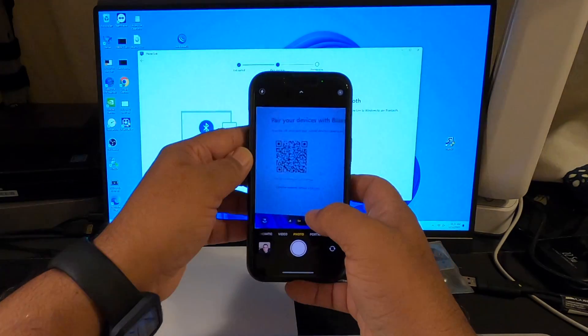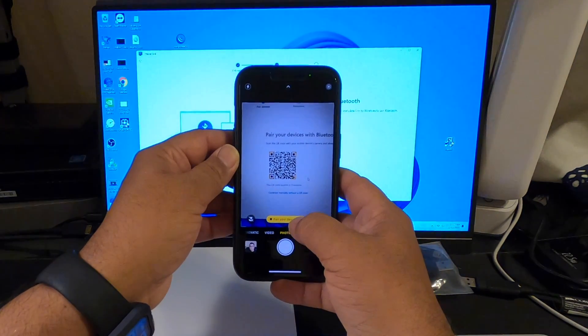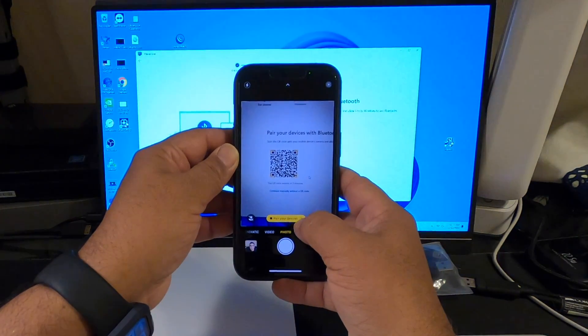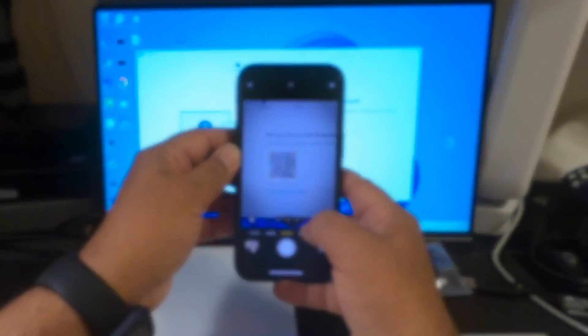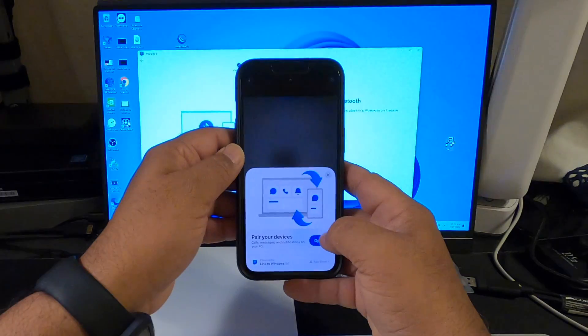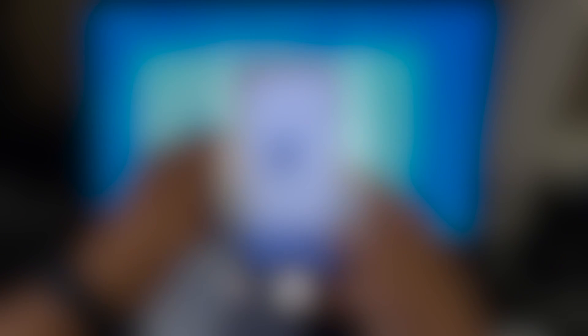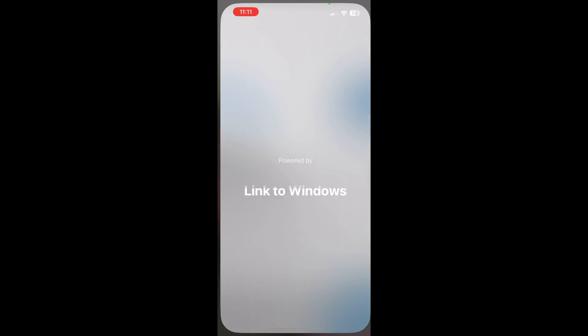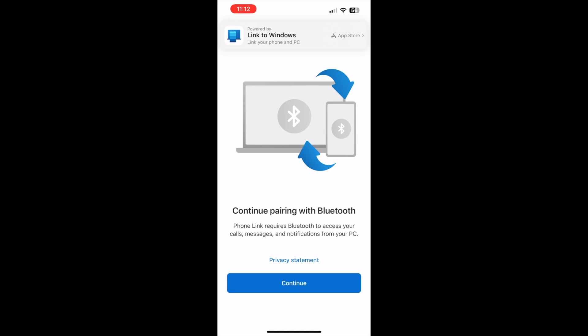Bring up the iPhone camera. You see the option there to pair your devices. And it brings this pop-up. I go ahead and open it. It's the link to Windows. Continue pairing with Bluetooth. I will continue. Link to Windows would like to use Bluetooth. Click OK.